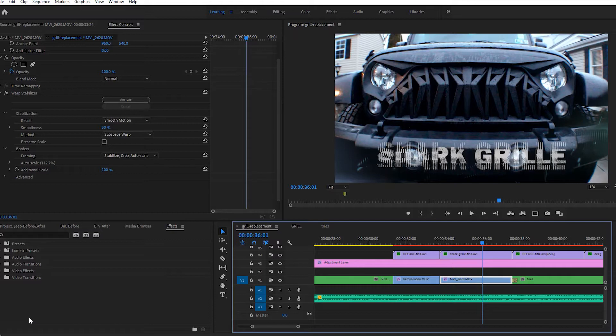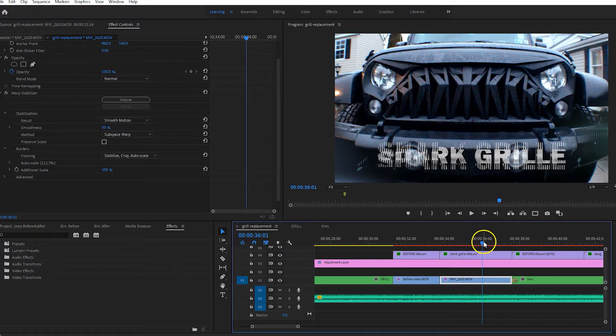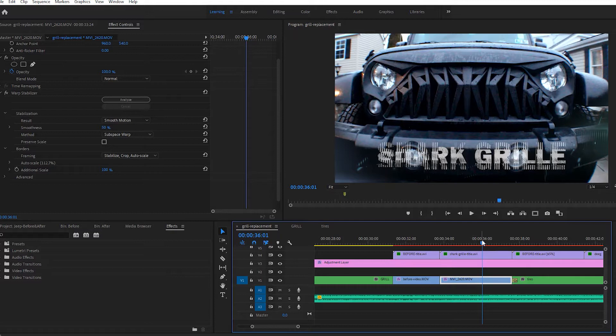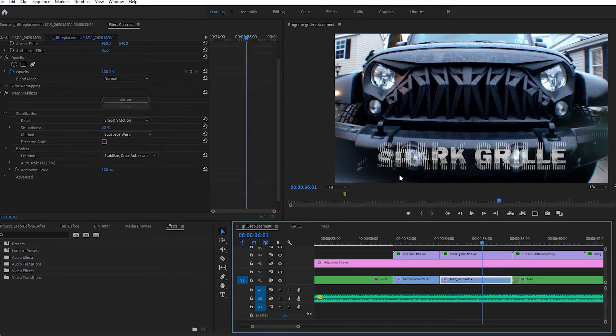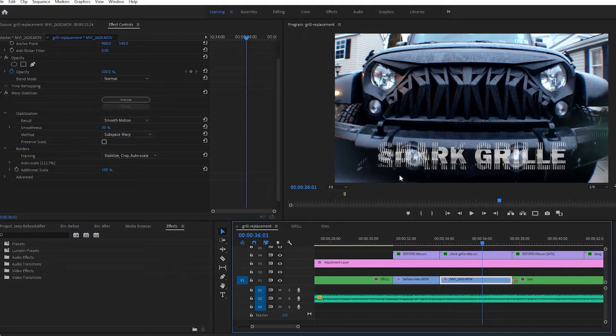So let's go ahead and get started. I'm in Premiere. I have a finished video of my Jeep Wrangler. Yes, I like to mod my Jeep a lot. That is a fun fact about me. So I'm going to go ahead and play for you the finished footage of my video with the Warp Stabilizer effect on it.